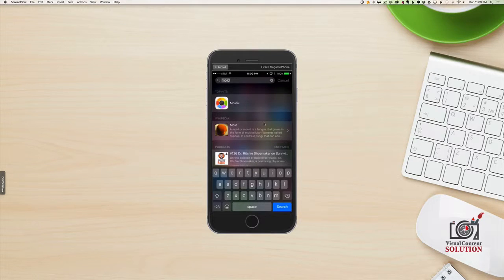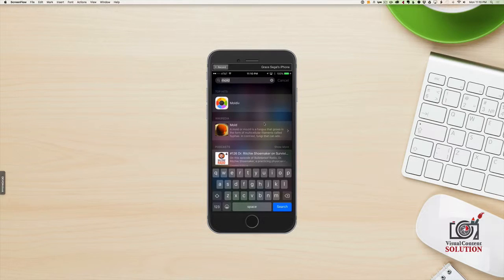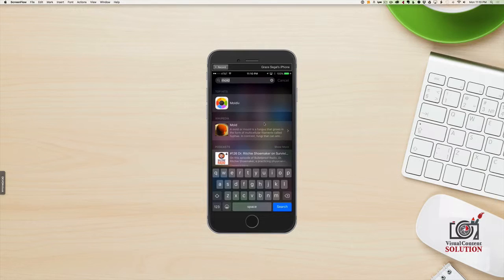Hello everybody, it's Grace Siegel from Visual Content Solution. I want to say hello because I've kind of been out of commission for a while. I've had a few family members — not one but two — with some issues that I needed to get involved in. And family comes first.